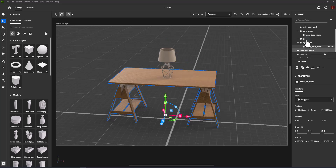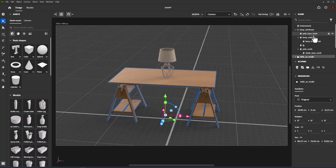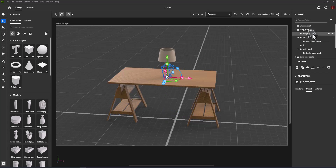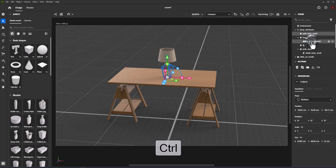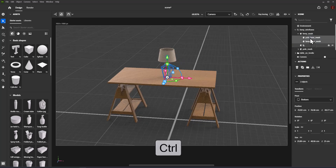About single selection: click on an object to select it. About multi-selection: hold Command (Mac) or Control (Windows) and select an object to add or remove it from the current selection.